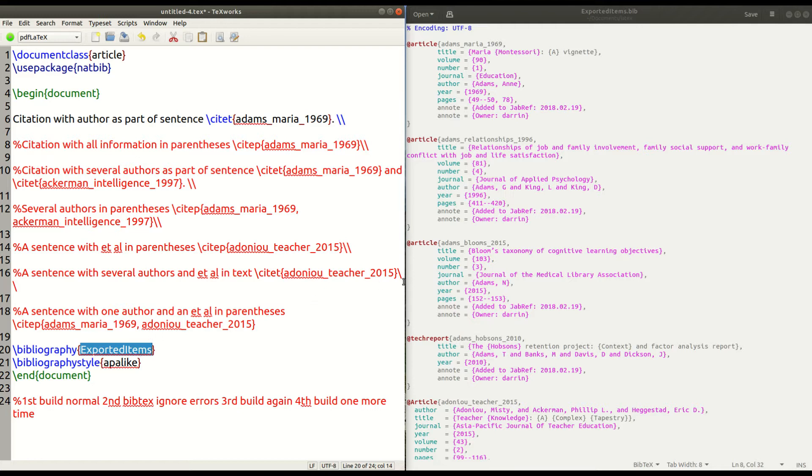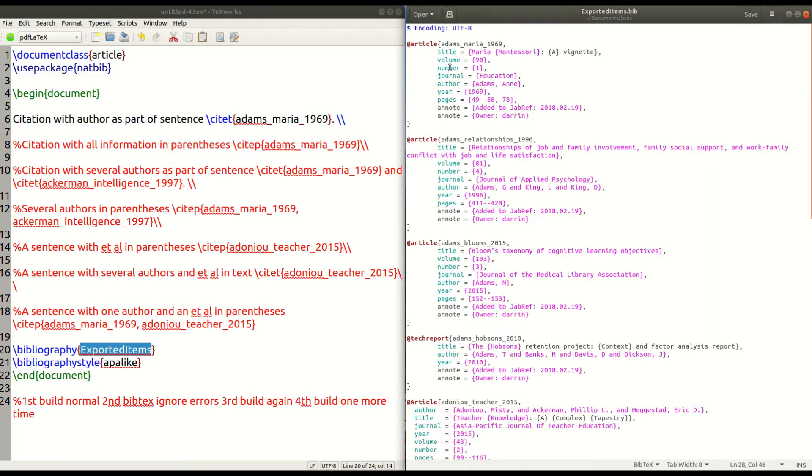So, if you look now off to your right, you can see my bib tech information right here. This is the actual references that are in the file. And what LaTeX does is that it reads this information as it updates the references here.